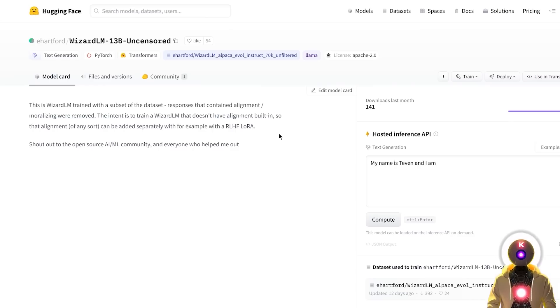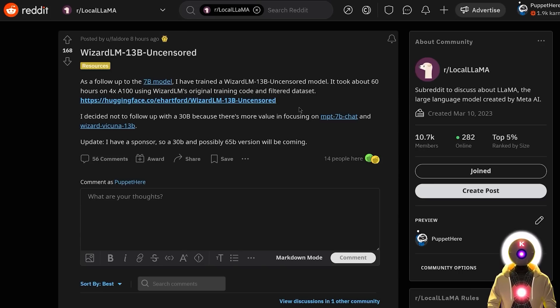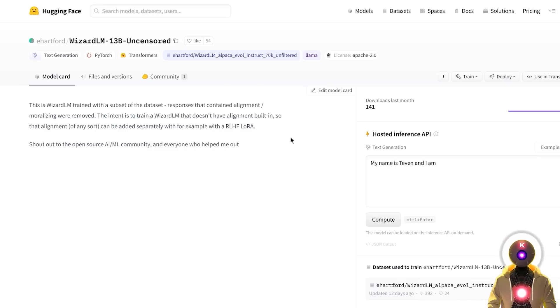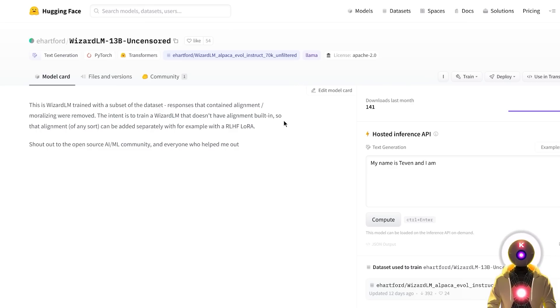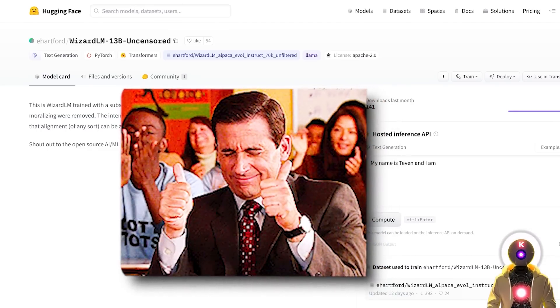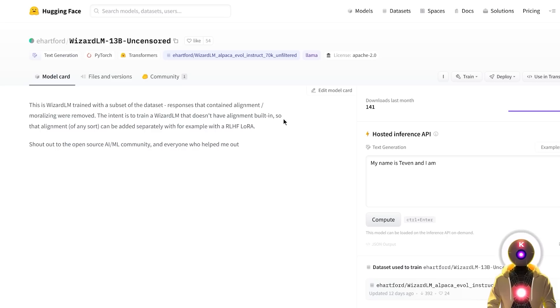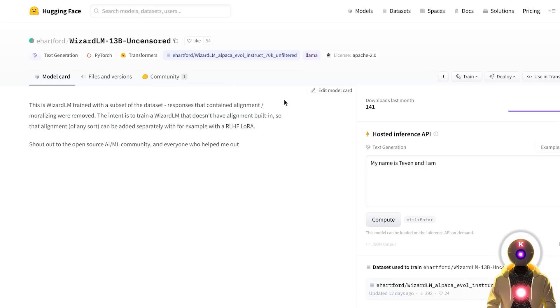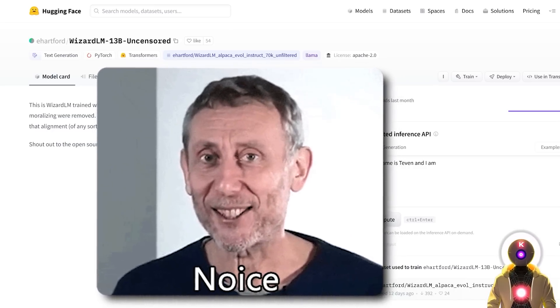So 13 billion uncensored Wizard LM model, a model created in around 60 hours using the original Wizard LM training code and filtered dataset, and probably using as a base the 13 billion parameters Llama model. I gotta say it is always a joy for me to see those uncensored models coming out because we don't really have a lot of 13 billion uncensored models. We don't have a lot of uncensored models to begin with, but we have even less 13 billion ones because most of them are 7 billion.